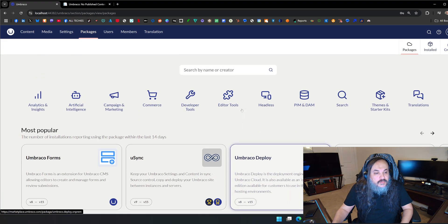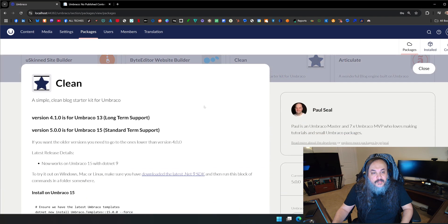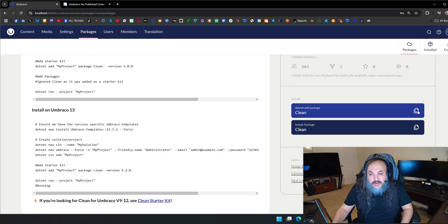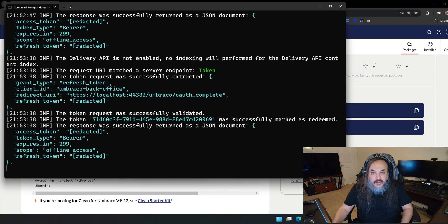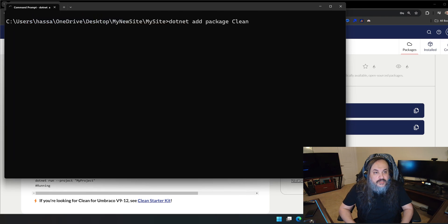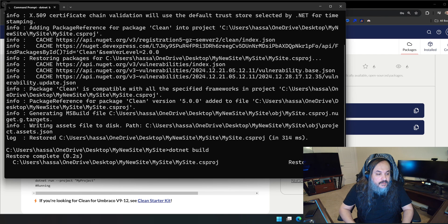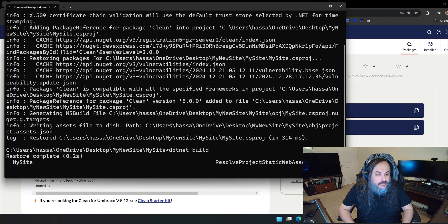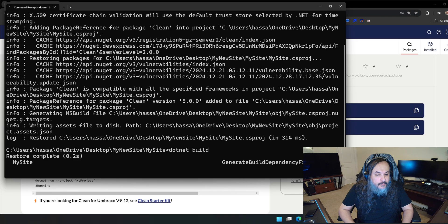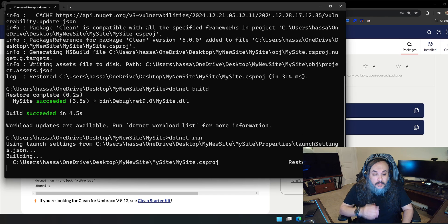I'm going to go into packages, then themes and starter kits, and pick up Clean. I'll copy that, go back to the command line, terminate the site, and run `dotnet add package clean`. Let's build things with `dotnet build` to make sure everything is running. There we go — done. Now let's run it again.